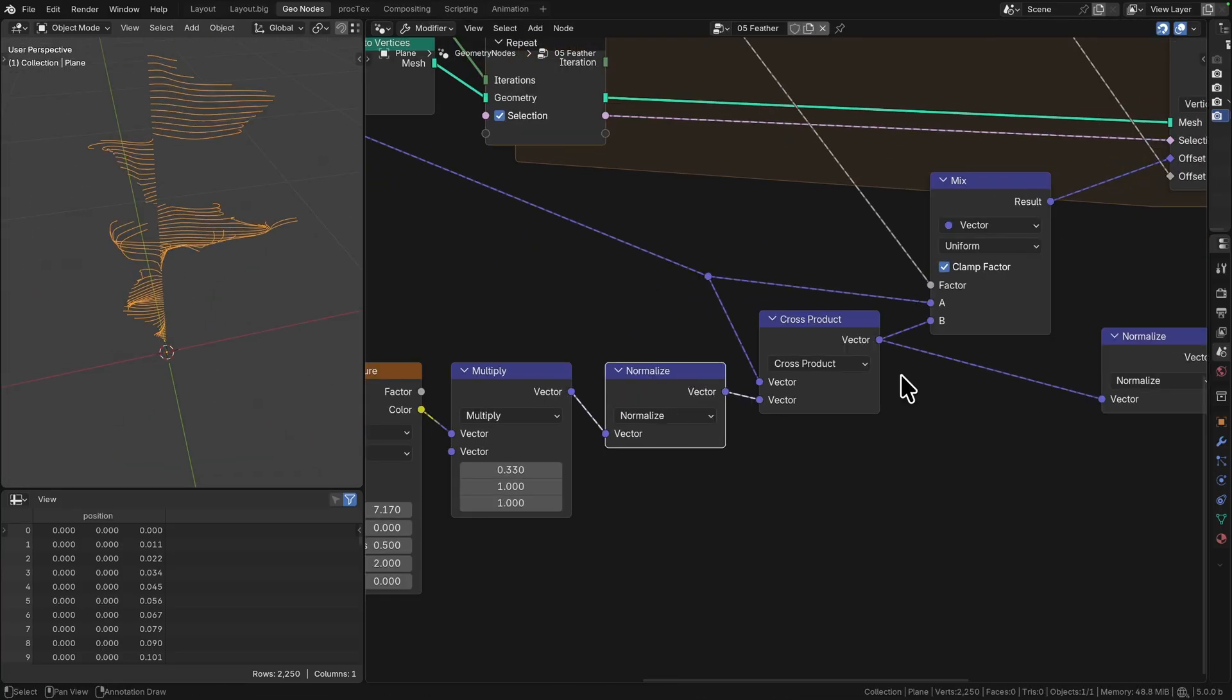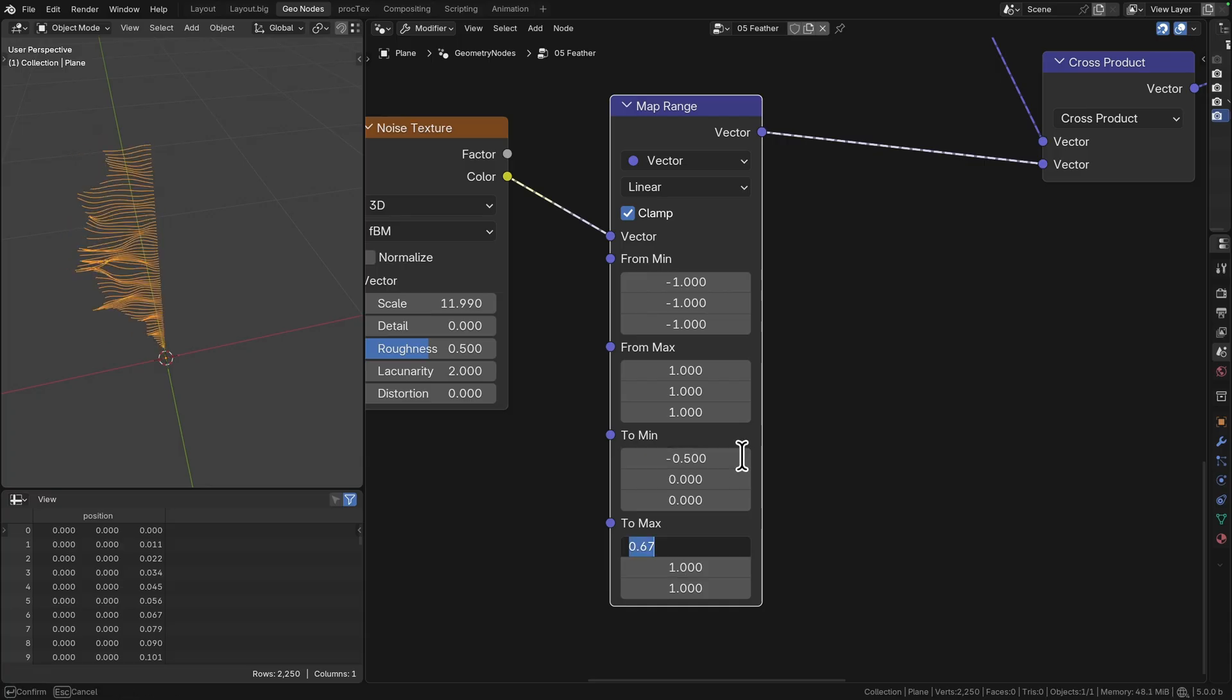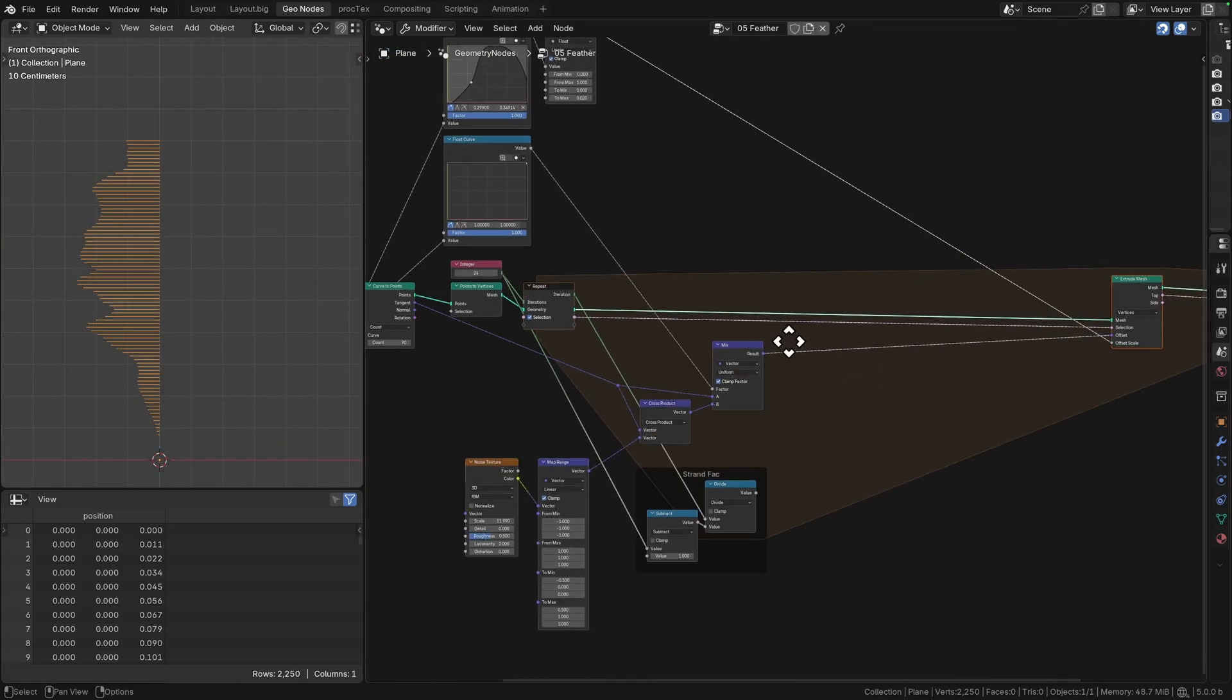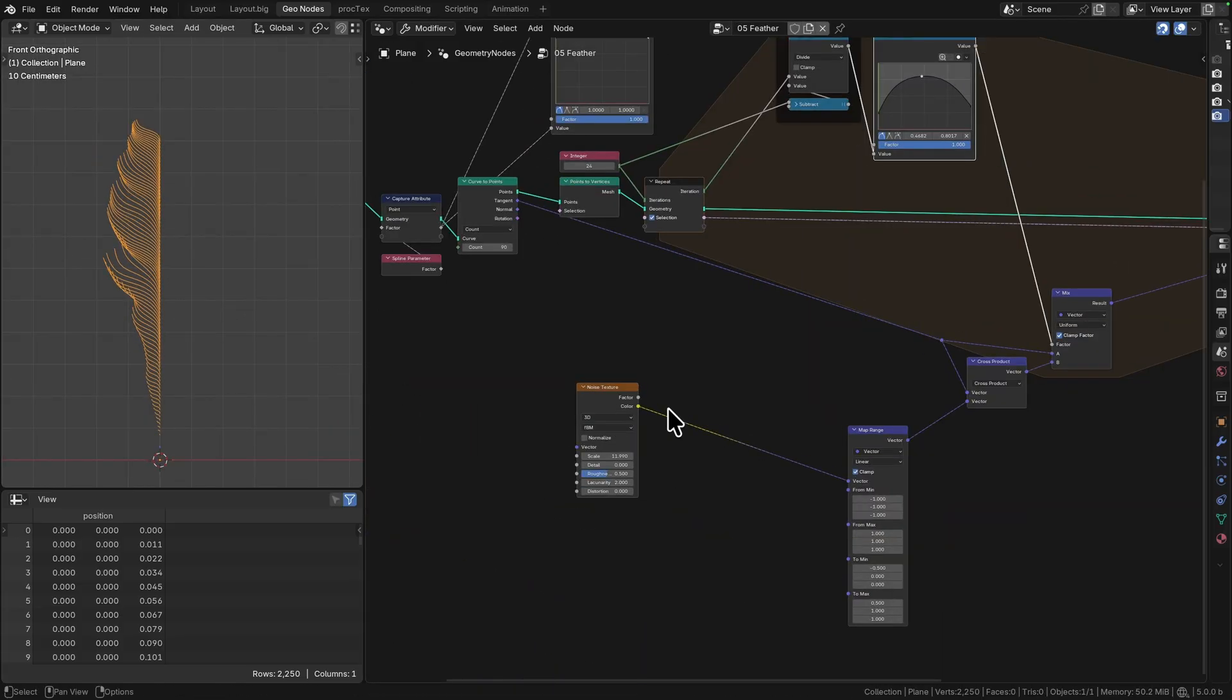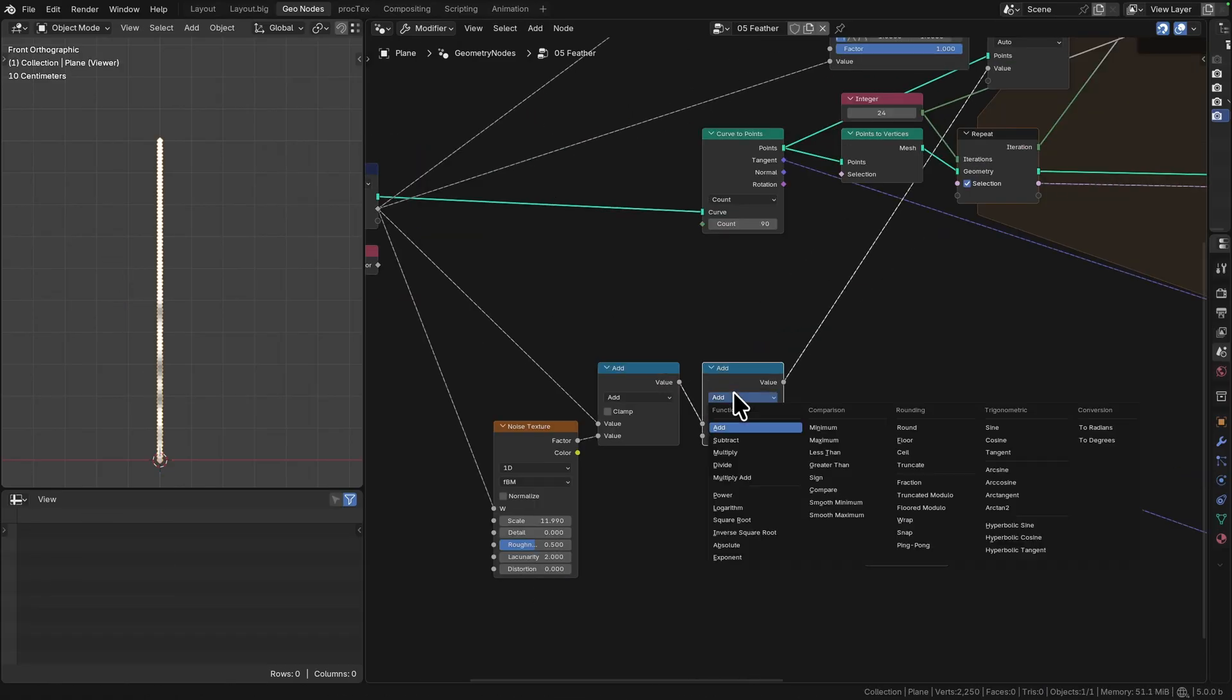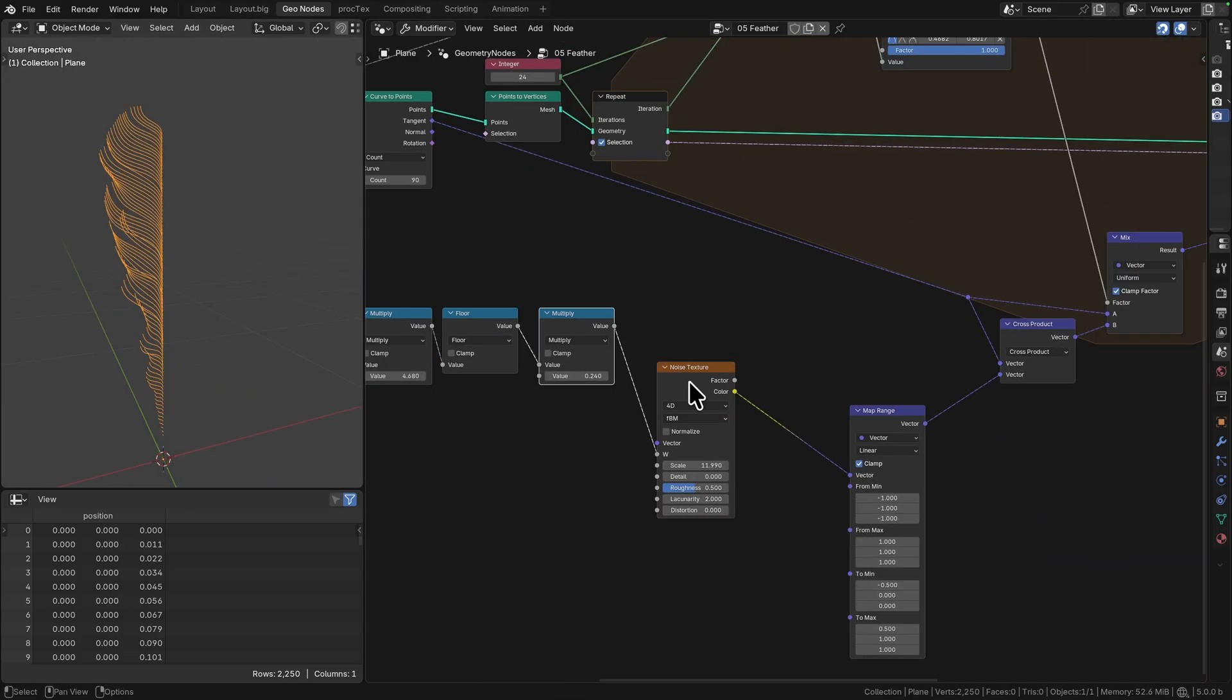I wanted to make it perpendicular to the tangent of the main spline that goes up the middle, so that all of the barbs go out sideways. So I'm using a cross product between the noise field and the curve tangent, and then I'm also just mixing that based on how far through the growth along each barb we're going. The barbs are the hairs that stick out the side of the feather.